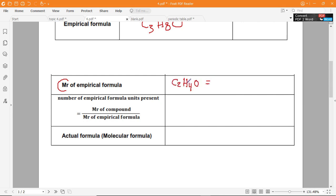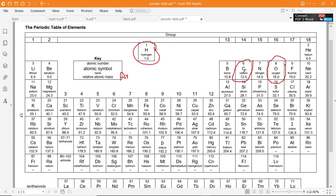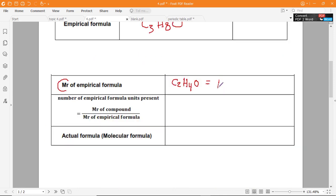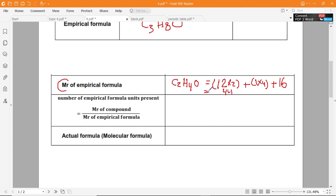Step 1: Calculate the Mr of the empirical formula C2H4O. Substituting: C = 12, H = 1, O = 16. So it's (12 × 2) + (1 × 4) + 16 = 24 + 4 + 16 = 44. So the relative molecular mass of the empirical formula is 44. This is a really important step.